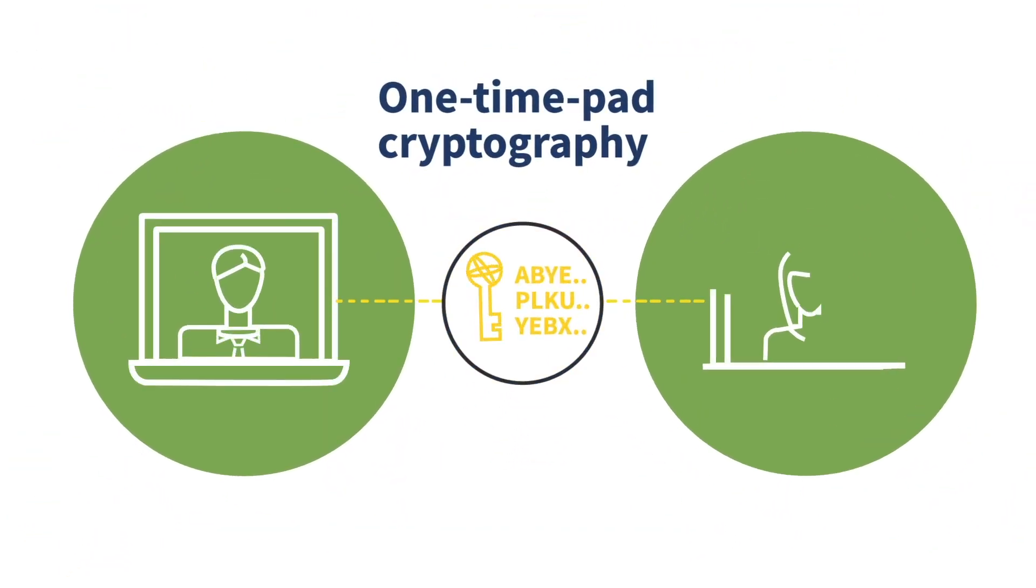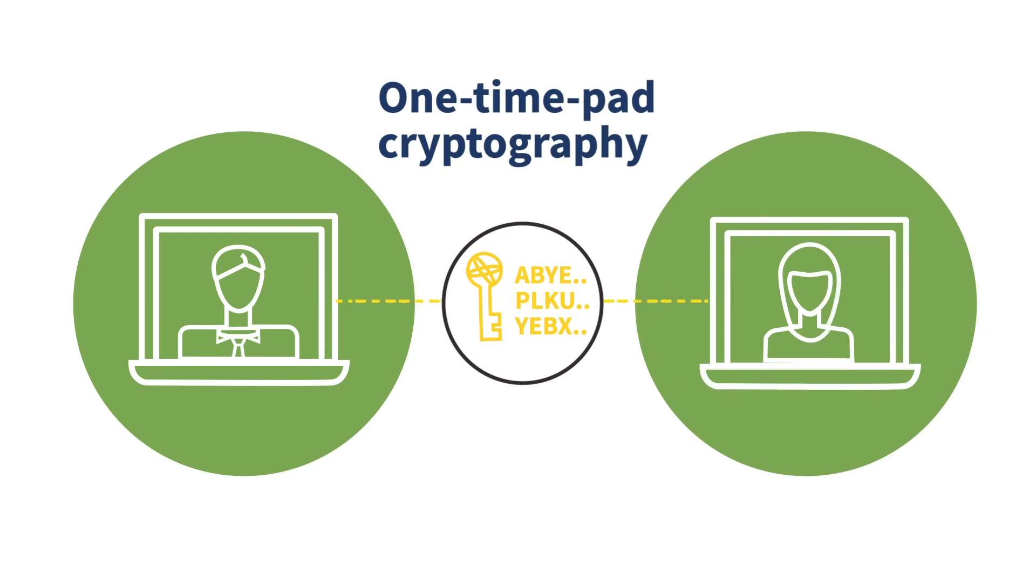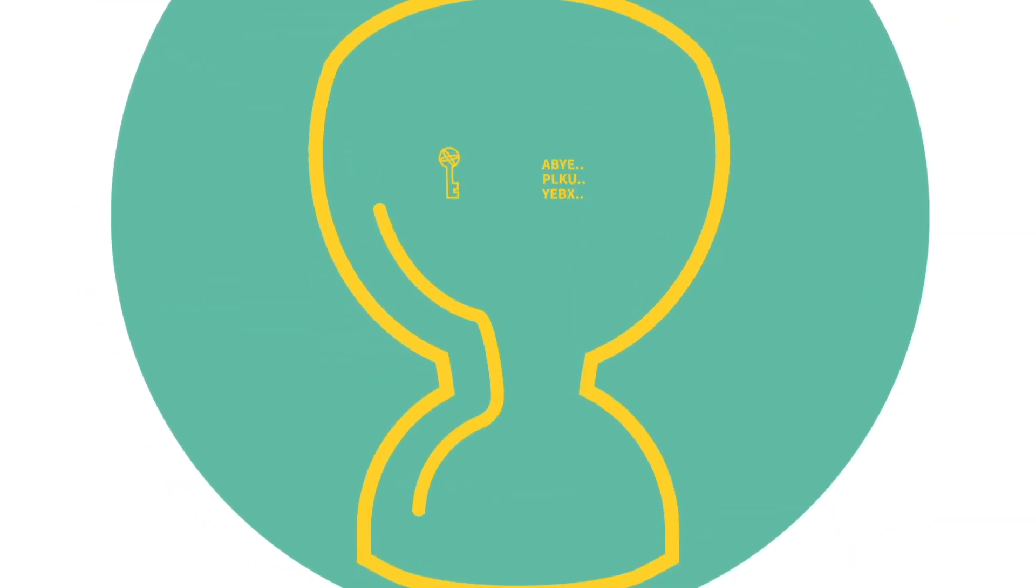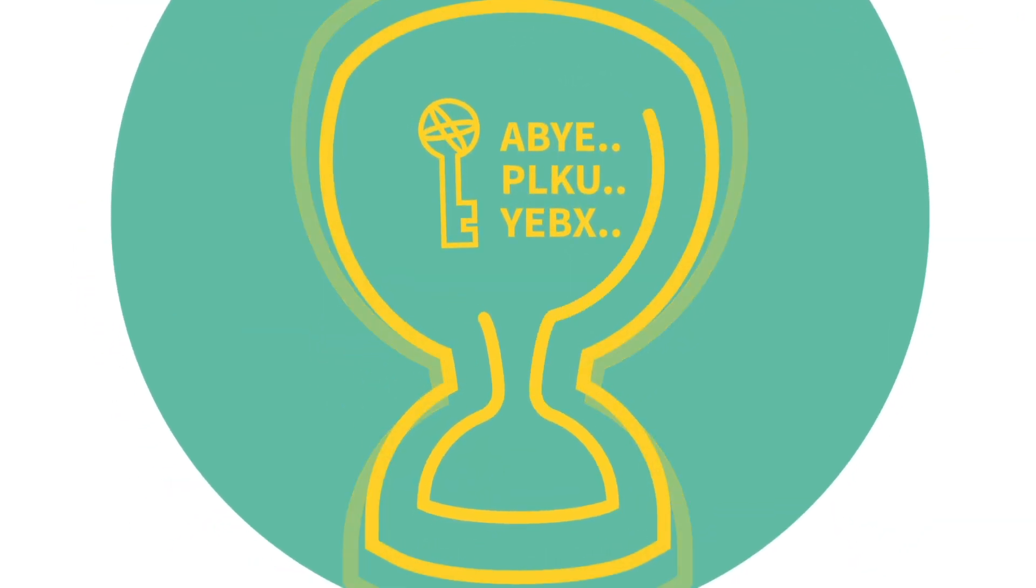Secondly, higher bit rates will allow one-time pad encryptions to be used for video conferencing and other high-bandwidth applications, which require a large number of encryption keys.